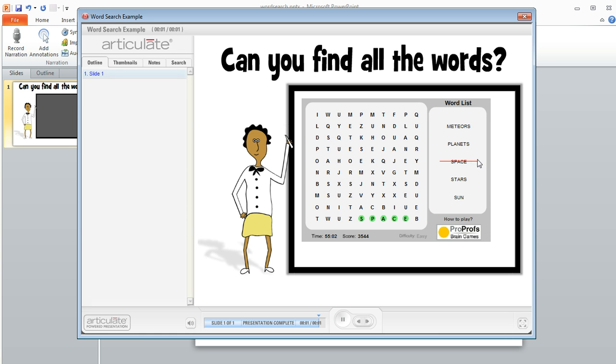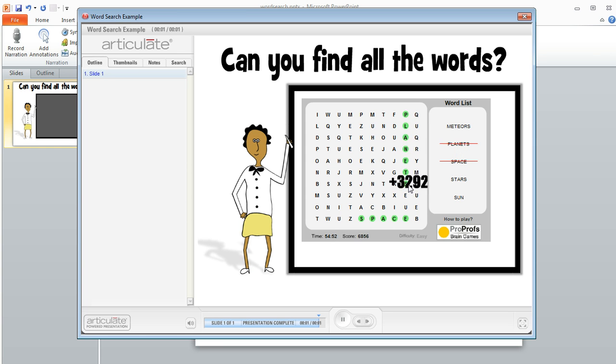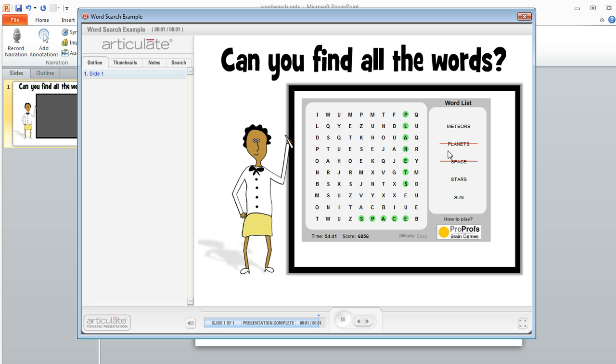This one's pretty simple - it's got just a few words in the word list and you can see I've found one word already, so that one's crossed out. To find the next word, you just click and drag and then release, and you get a little bit of feedback. The score changes, there's some audible feedback, and then that word gets crossed off the list.